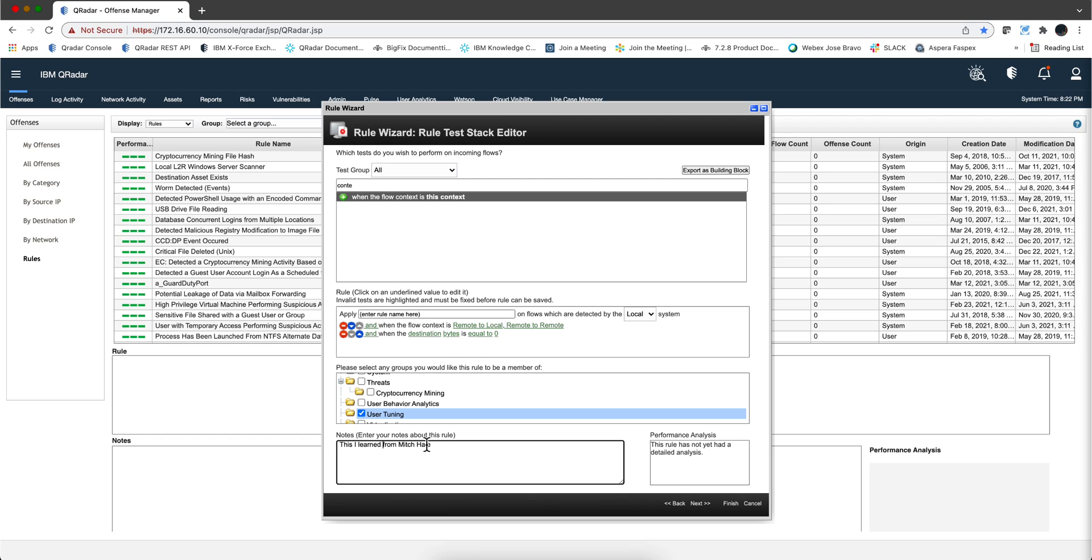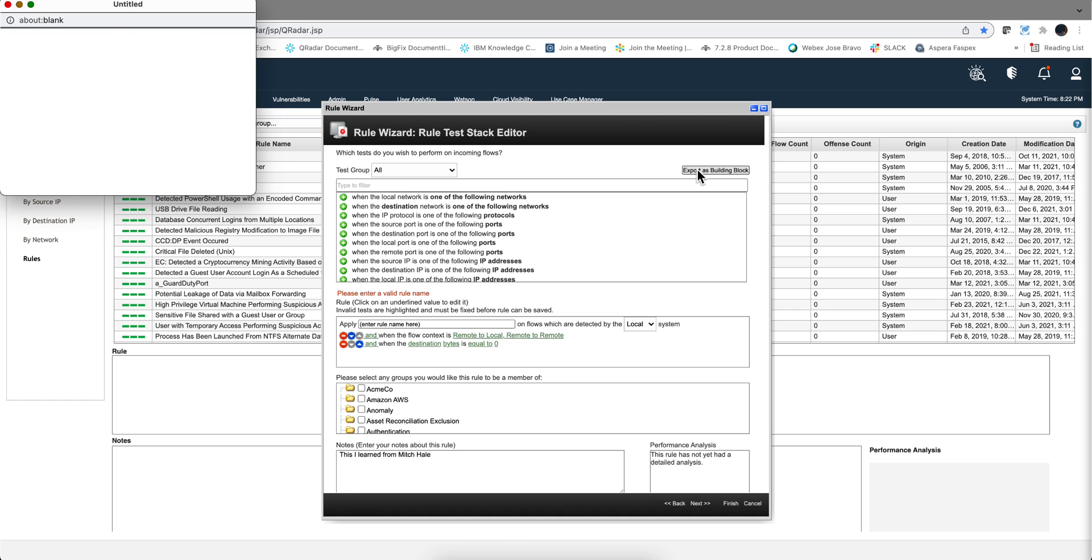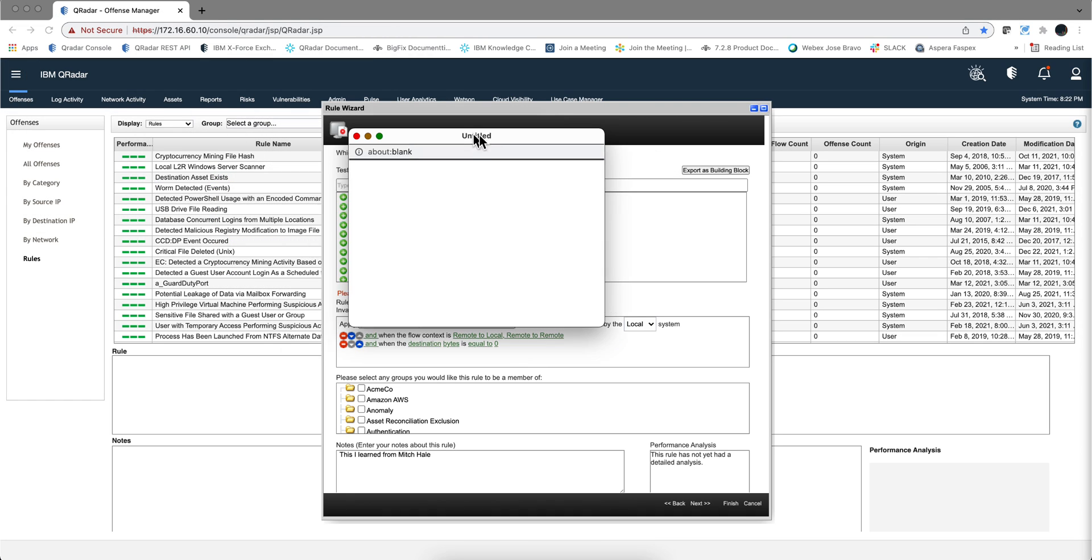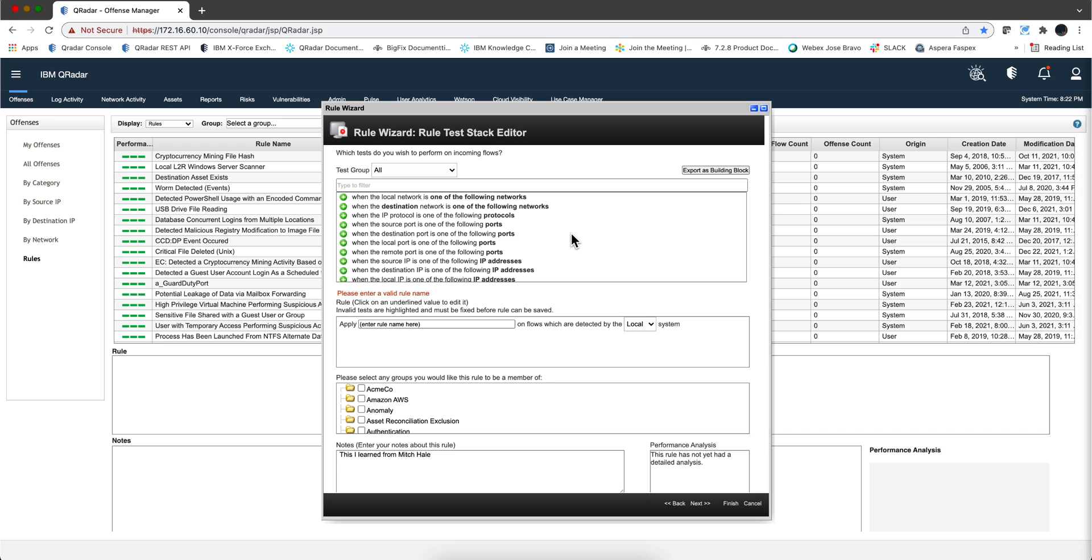So now, instead of clicking finish, which by the way, we cannot do, because even when you do, it says, well, you haven't put a name because we are not going to create a rule. So we're going to actually export this as a building block. So we're going to click here, export as building block, and we're going to give it a name. And that's the name that we're going to be doing. We're tuning this, and this is harmless scanning. And we're going to click here, save. Now our building block is actually created, so we can actually exit here. And we have our building block ready to be used.